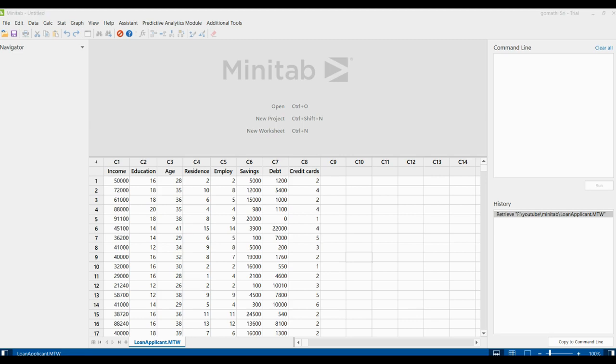You can create new variables called principal components that are linear combinations of the observed variables from the analysis. The purpose is to explain the maximum amount of variance with the fewest number of principal components.